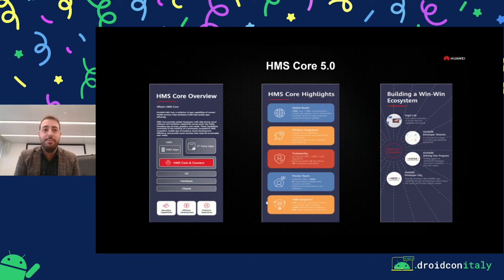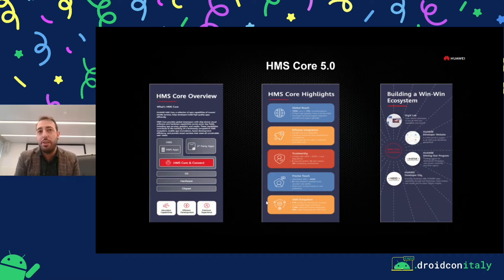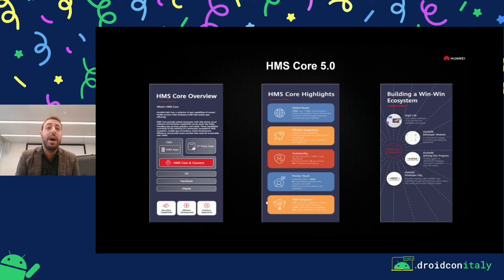HMS core is a wrapper of services, and it's already stored on all Huawei devices, but you can install it on other Android devices starting from 4.4. You can download it through Google Play, but we suggest downloading AppGallery through the official website and getting HMS core from there, because the version on Google Play is old while the version on AppGallery is very recent.